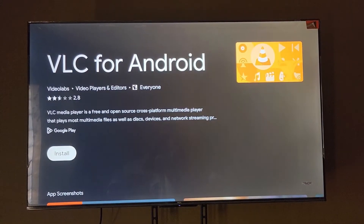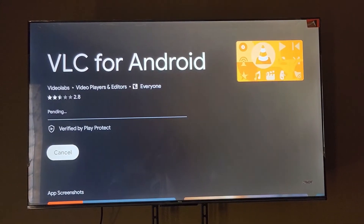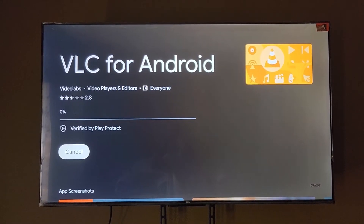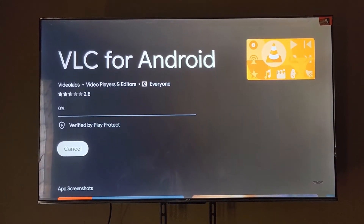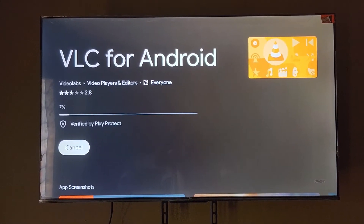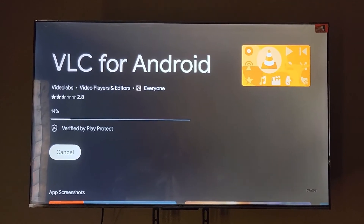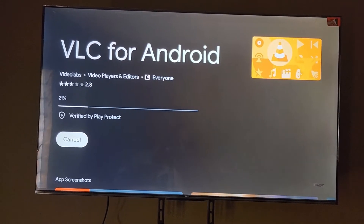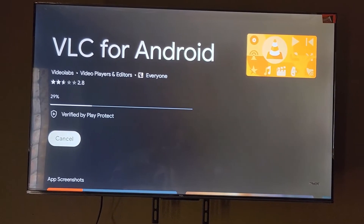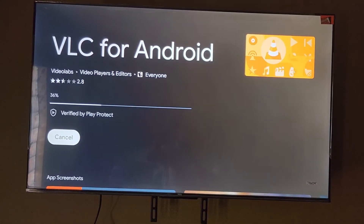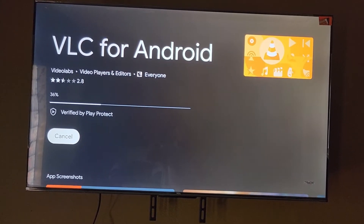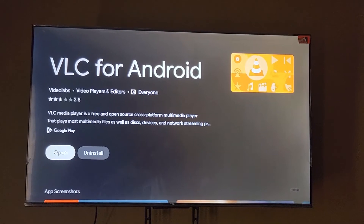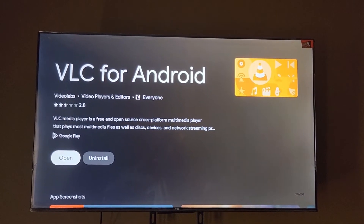I'll click Install — based on the speed of my internet it says 'Pending' and then it goes ahead and starts installing. It's now going to install VLC — this could be just about any app that's compatible with your TV. I'll come back when this is finished at 79%.